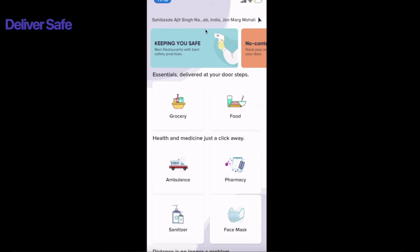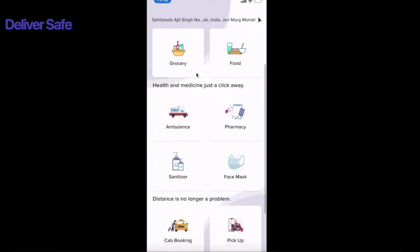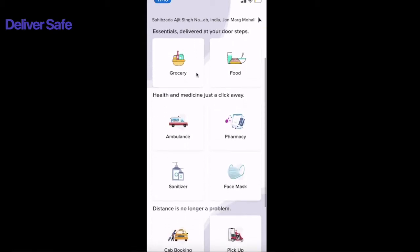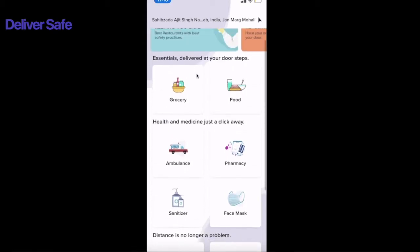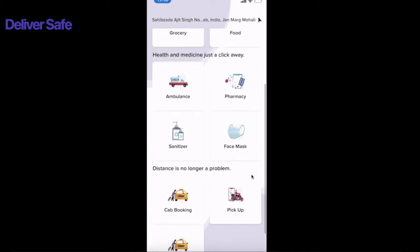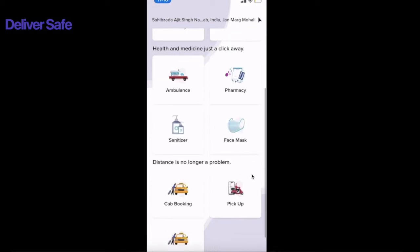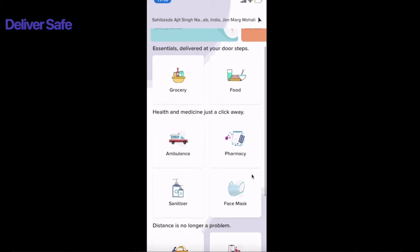Below the location, you have different services which the admin is offering — it can be grocery delivery, food delivery, on-demand ambulance booking, pharmacy, and even cab booking. Depending upon the customer's requirement, the customer can select any of the available services and book that particular service. I'll go with grocery delivery for now.